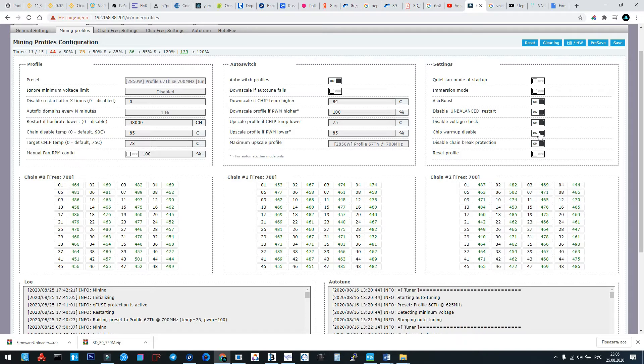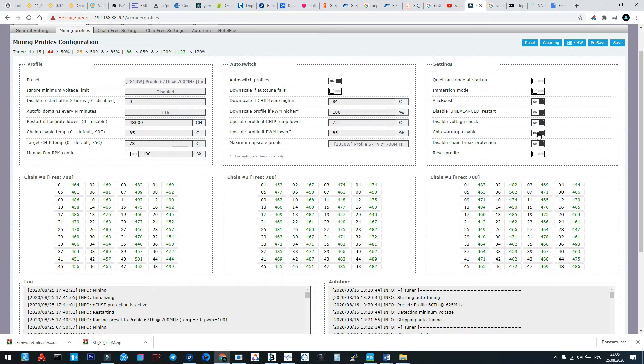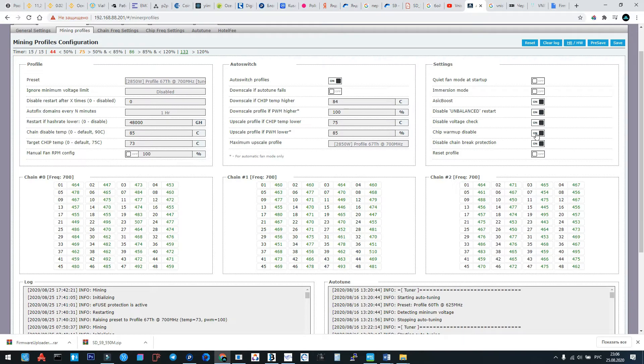Chip warming disable: better to activate this function in summer or in hot time. You don't need it, you need it only in cold time. So if the weather is not cold, better to leave it activated. Also this function better to leave it activated.